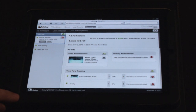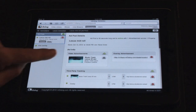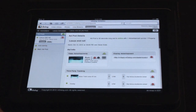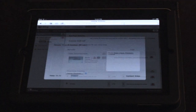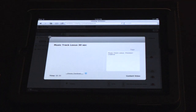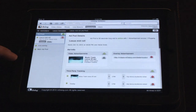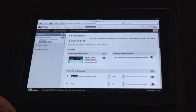In this case, we have two pieces of creative associated with this ad pod. There's the video creative here, and if I tap on that I can pull up the video ad and make sure I have the right one — and yes, that's the correct one.